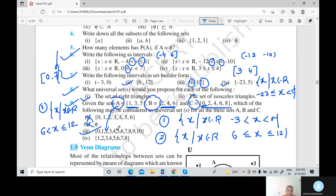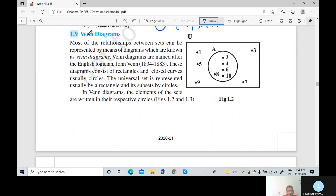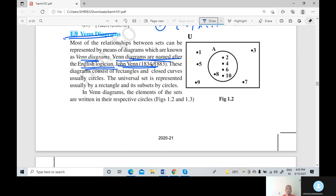Exercise 1.3 is now completed. Now we discuss a new topic: Venn diagrams. This is a most important topic. Venn diagrams are named after the English logician John Venn. You may have studied this type of Venn diagram in 8th and 9th standard as well — it is repeated here. Venn diagrams are very important for the set theory chapter.